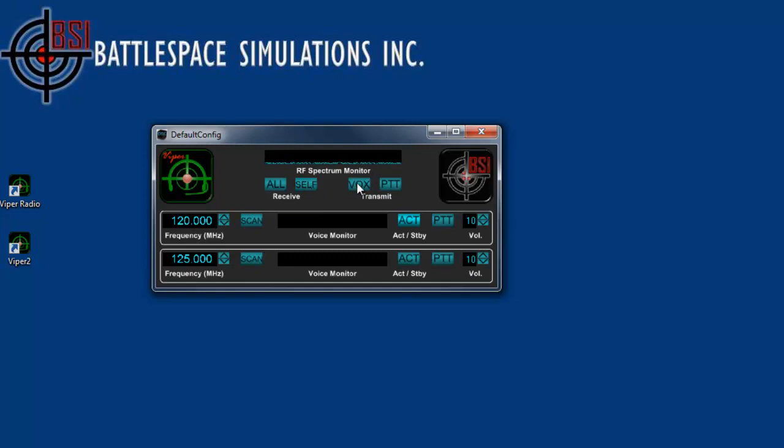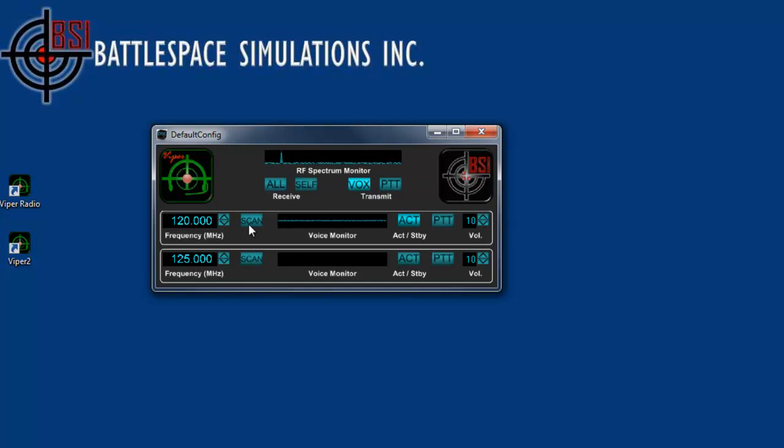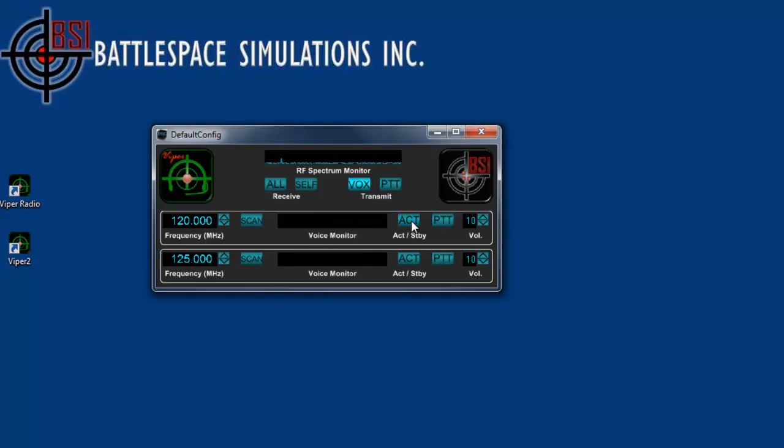There's also the vox. The vox will transmit once the audio reaches above a certain level. As you can see right now, it's transmitting here as a spike. It's transmitting 120 megahertz. You can see the voice monitor is picking up my voice and sending it, but only on the active channel. So, if the channel is not active, it's standby. The vox doesn't transmit.